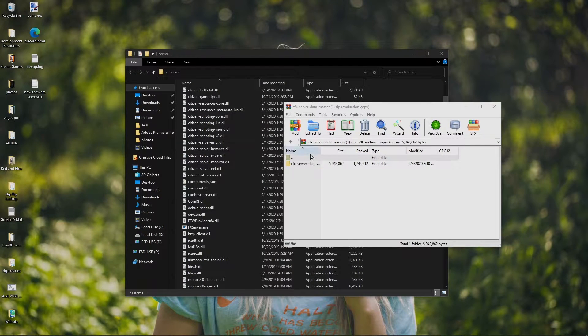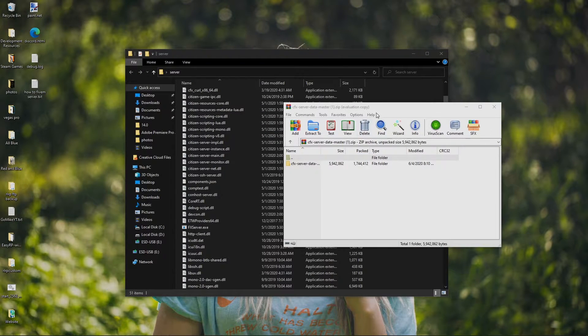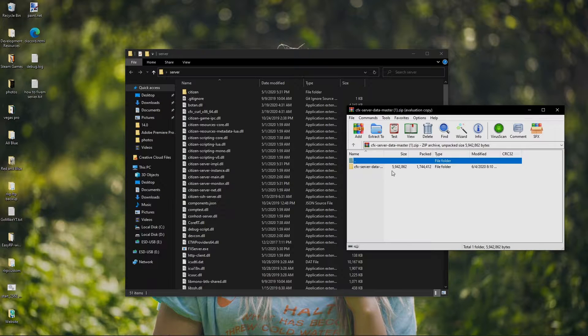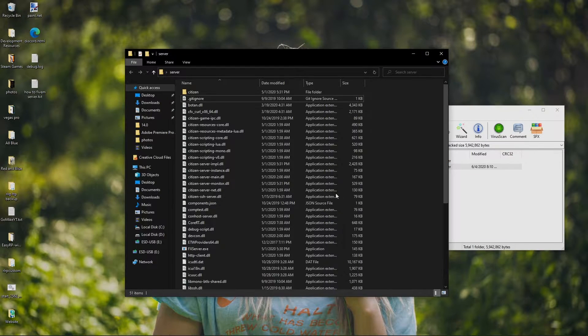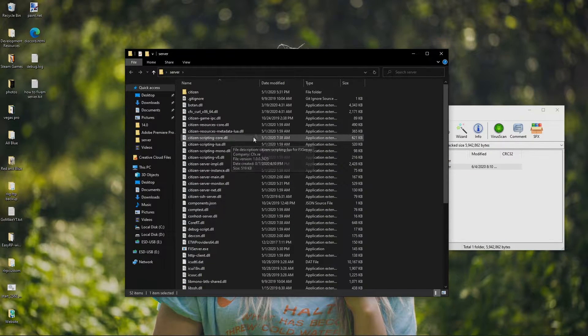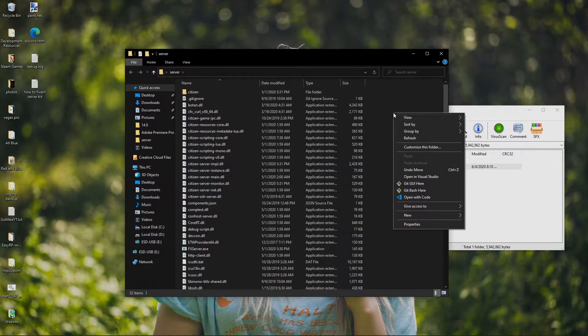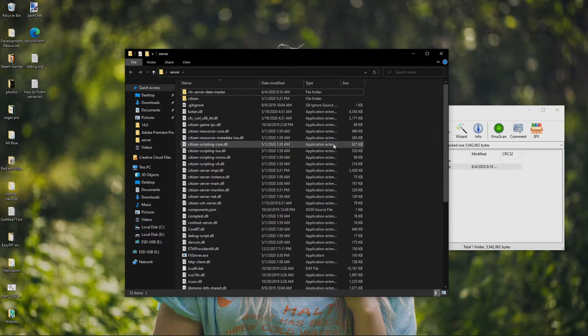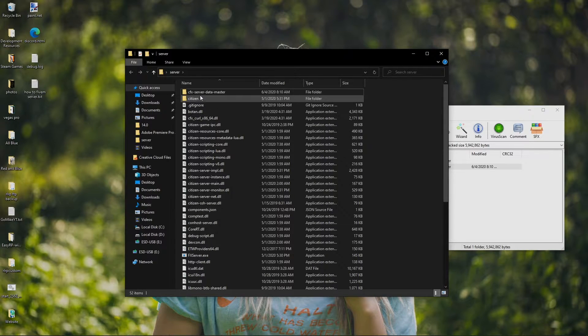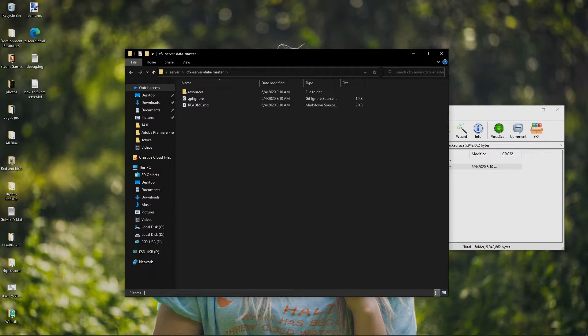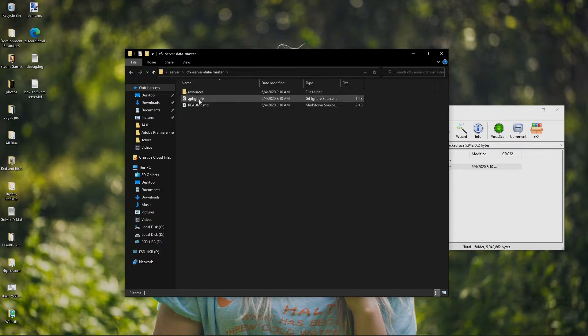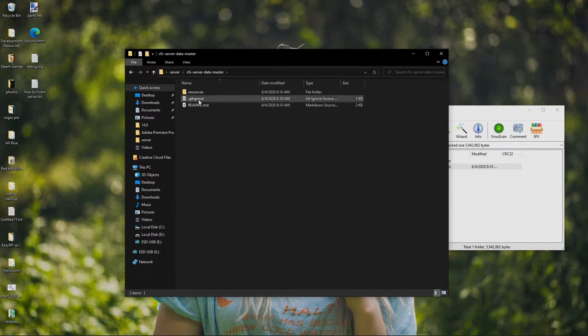So right here, CFX server data master. I'm just going to drag this into my main directory. So you're going to see if I refresh, it's going to create a folder just like that within this folder. I'm going to have my resources, my gitignore, and my readme.